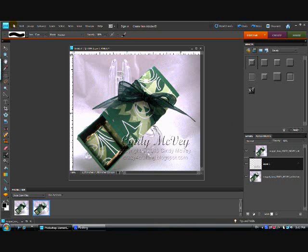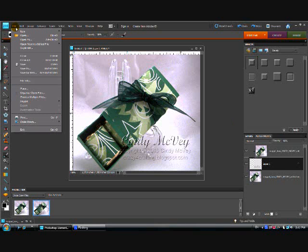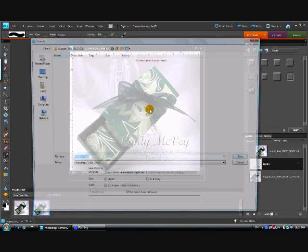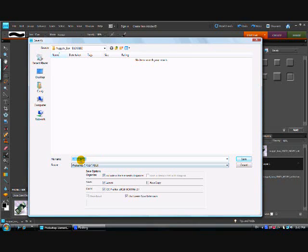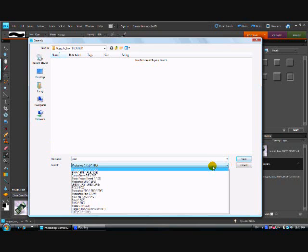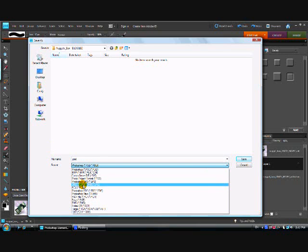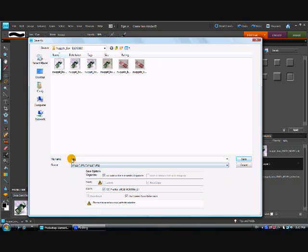From there you just go to File, Save As - never use Save because you want to retain the integrity of the original photograph. So if you do Save As, you can now save it and rename it. Oh, and I want that to be a JPEG. So I'm going to name it Nugget Box.